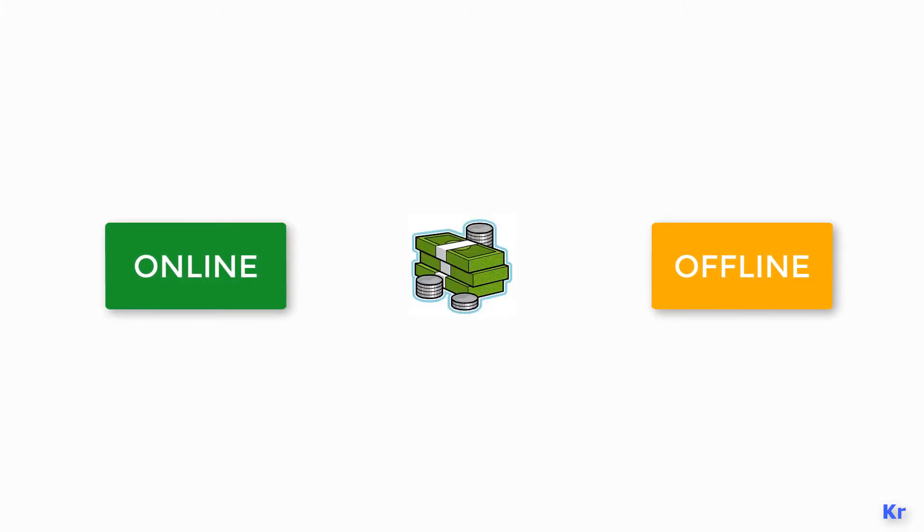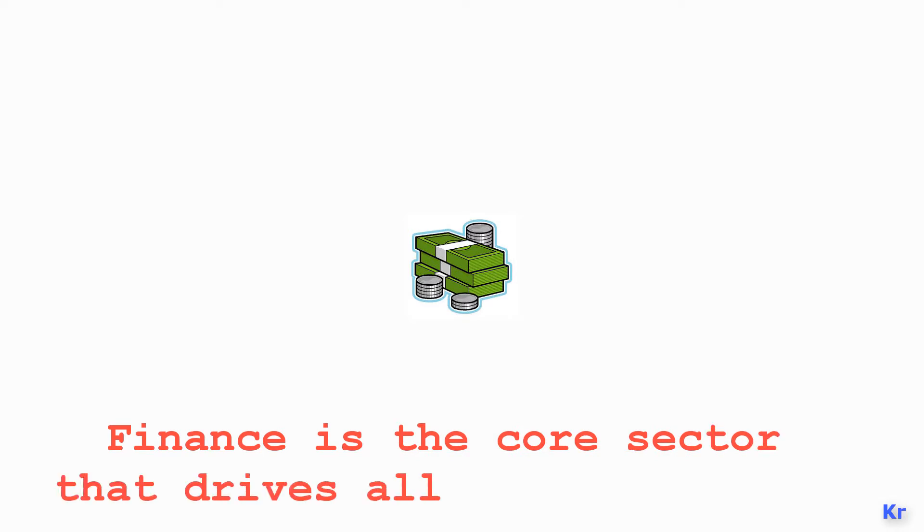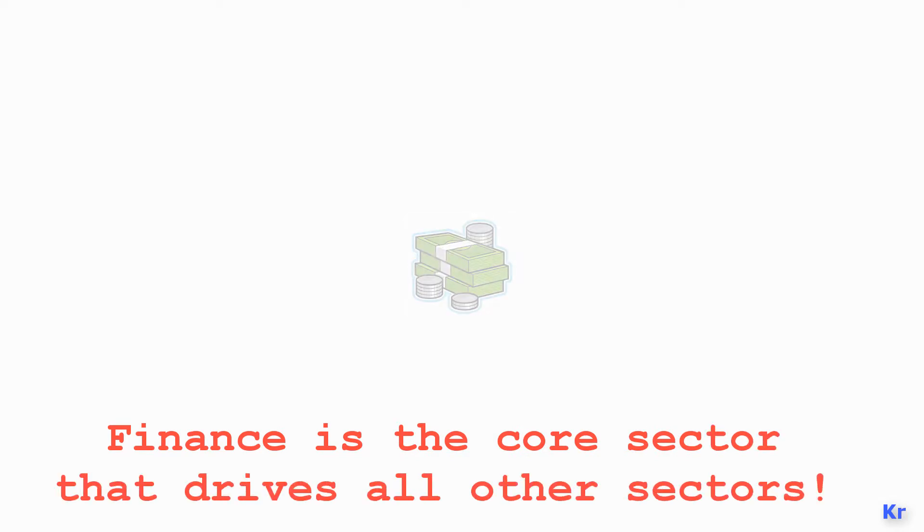Either online or offline, whenever we buy something we need to pay for it. So finance is the core sector that drives all other sectors, and that's why the way we do transactions is frequently changing over time.